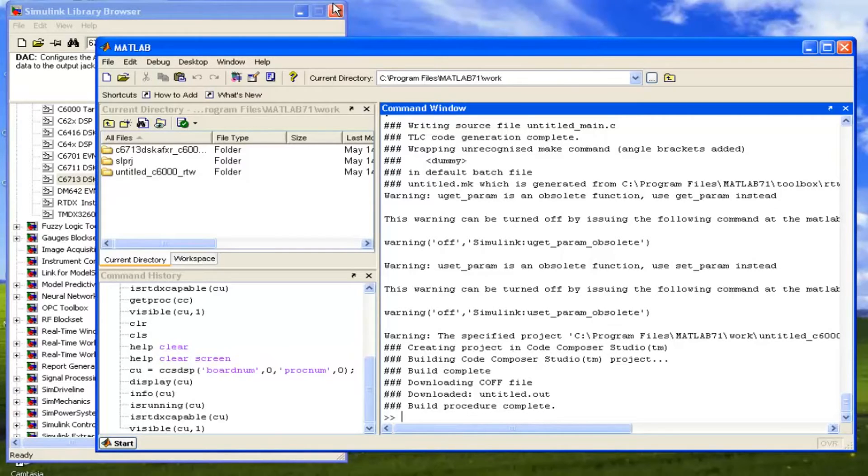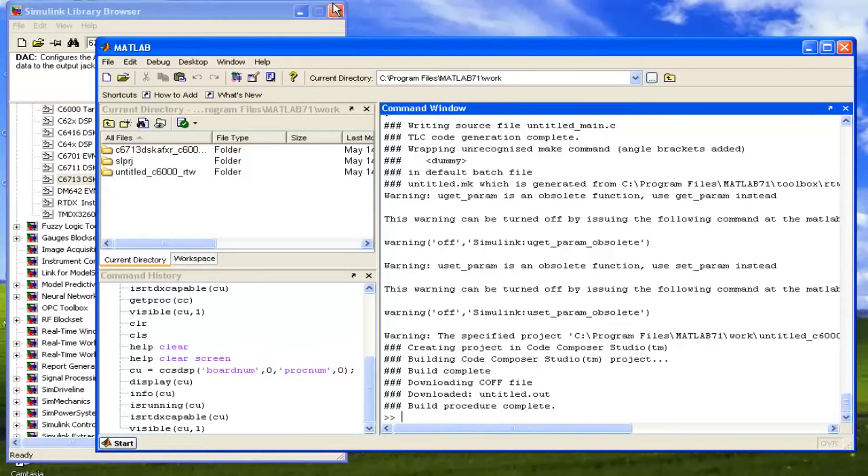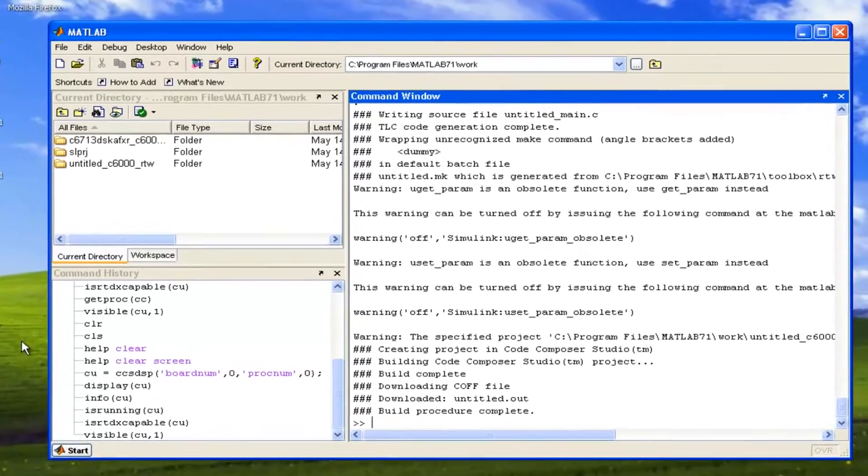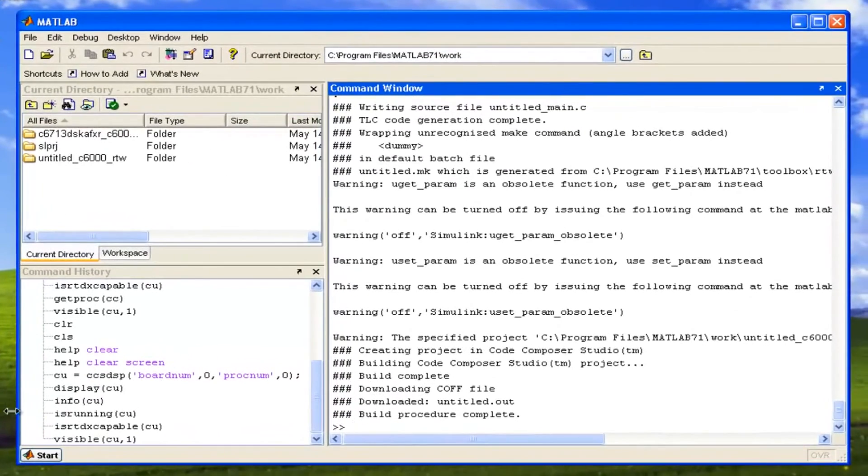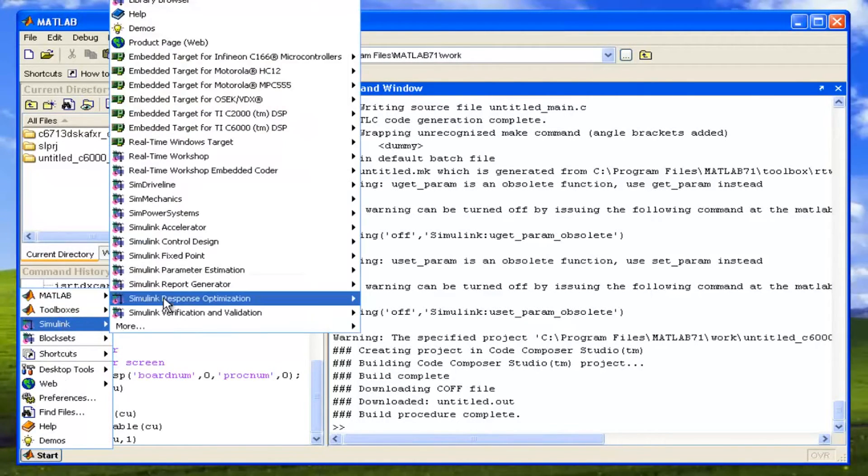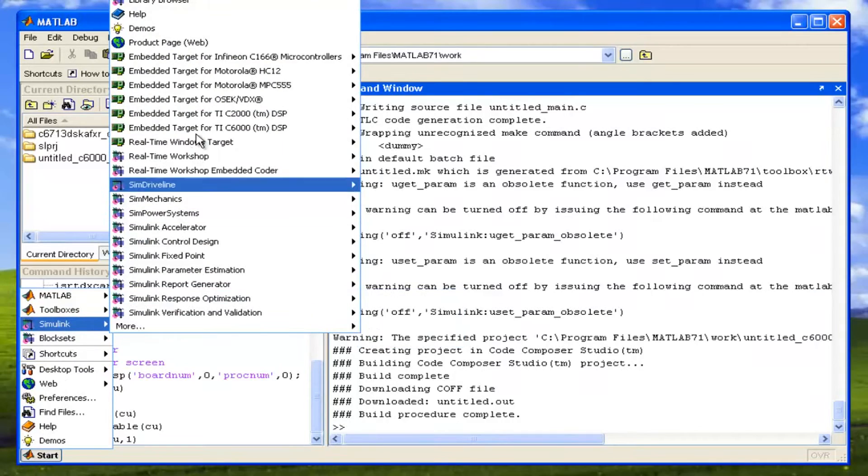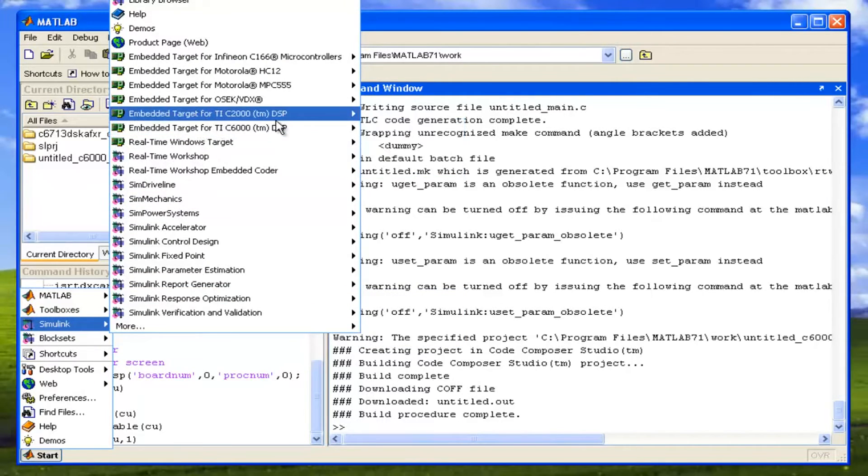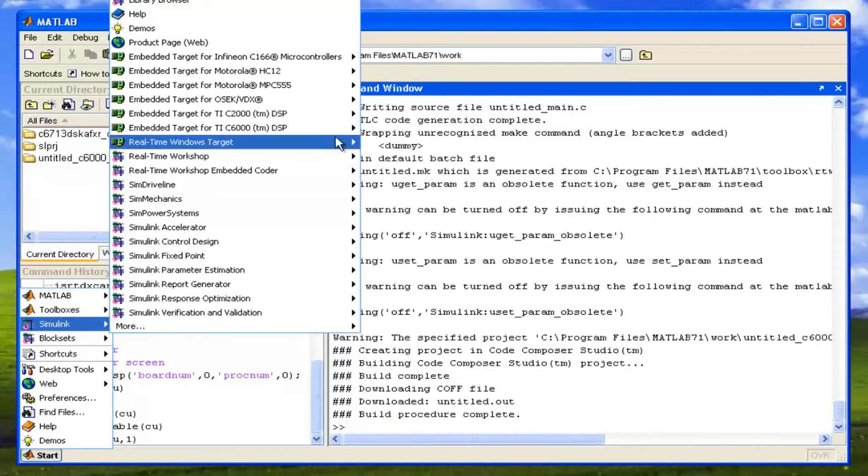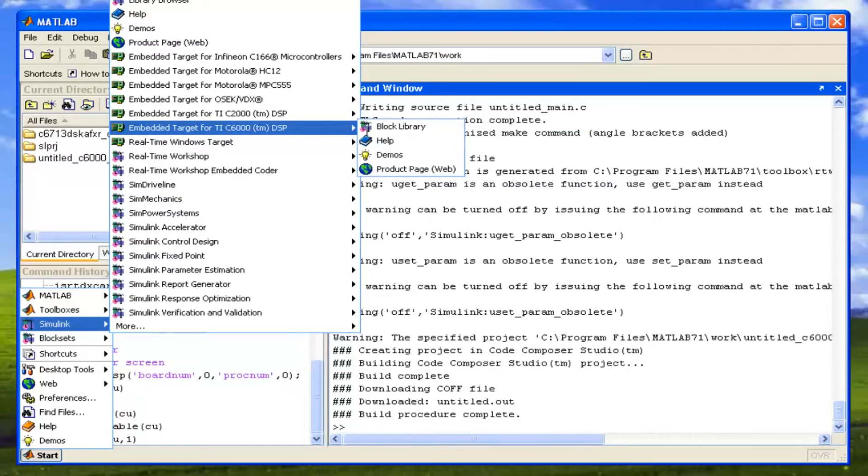Now we will use that pre-made examples and we will see the pre-made examples. There is a very good pre-made example about reverberation, that whatever we are speaking, it is just echoing it ten or eight or ten times. So for that, go on start. In the start, just go on the Simulink. In the Simulink, just go on the Embedded Target for C6000 DSP and go into Demos.